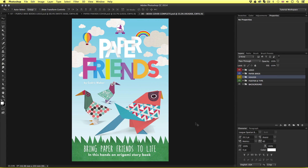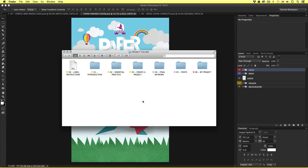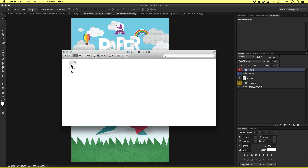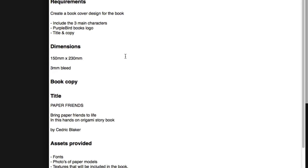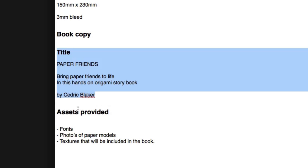To follow along with this video you will need to have the fonts installed. If not, the instructions can be found in the add type folder in the create a project folder. I'll open the project folder and navigate to the project brief folder. If we open the brief we can see down in the copy requirement section the copy that we need to include on the cover.